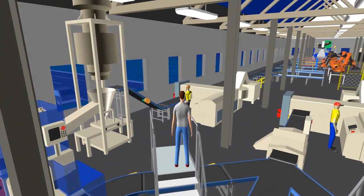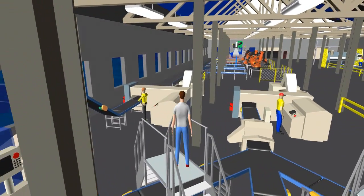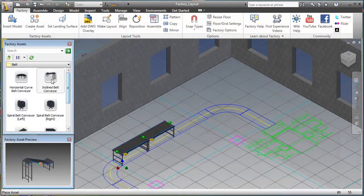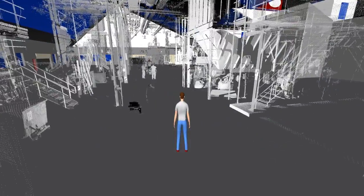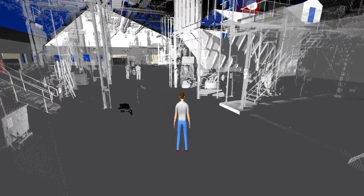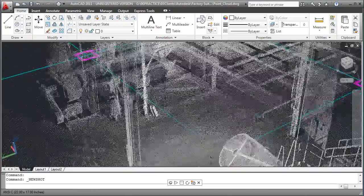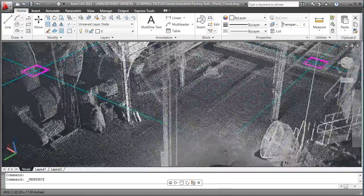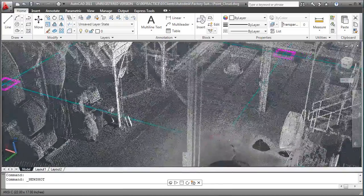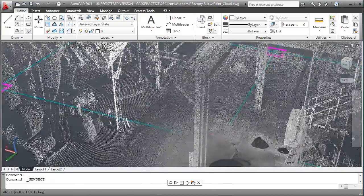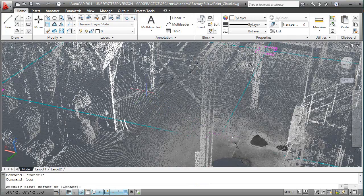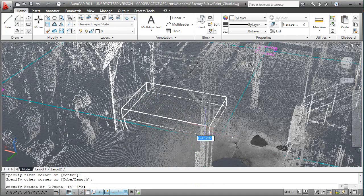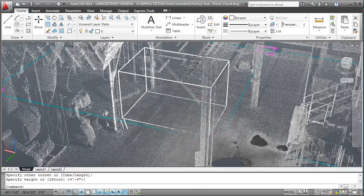So if you need to figure out how to fit your concept factory setup into an existing building, for example, you can always scan the existing building data as point clouds, then bring them into AutoCAD to overlay it on your concept. These point clouds can be added to your 2D AutoCAD designs to facilitate space reservations in context of the as-built state of the facility.